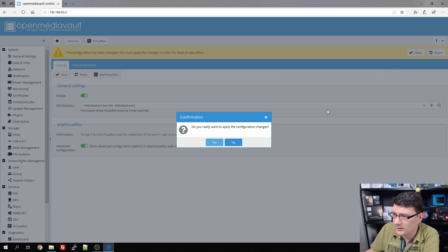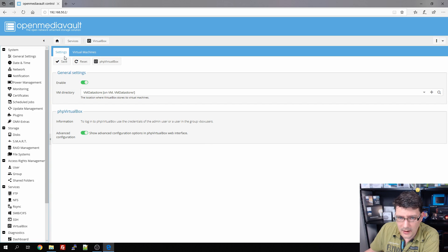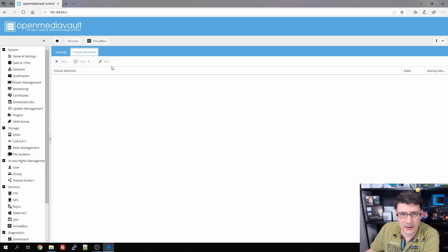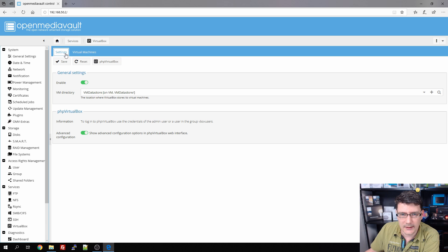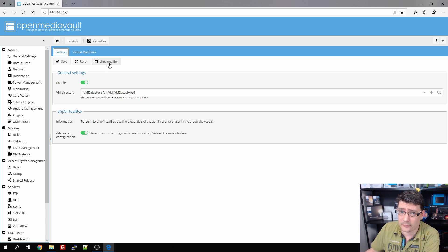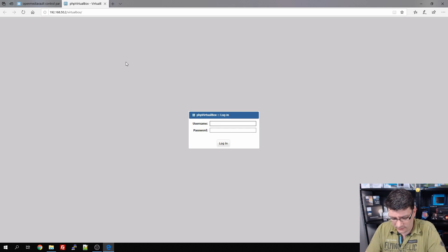We hit save and apply the last changes. VirtualBox is now running. As you can see, we don't have any virtual machines yet. We're going to create the first one for this video using the phpVirtualBox web interface, so we click on phpVirtualBox.